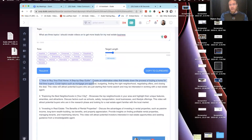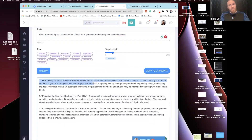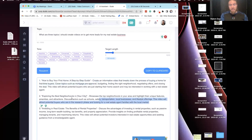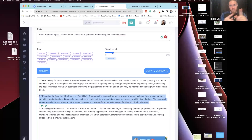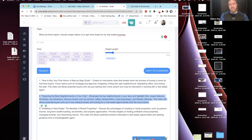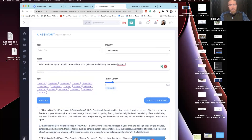For example, it gave me 'How to buy your first home: a step-by-step guide' — that's a good buyer lead topic. And 'Exploring the best neighborhoods in your city' — that's probably good for buyers or sellers. Sellers want to know the best neighborhoods because they're not happy where they're at, and buyers want to know because they're coming in from different areas. I'm going to take that topic and write a script around it.